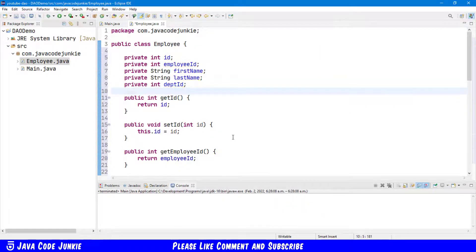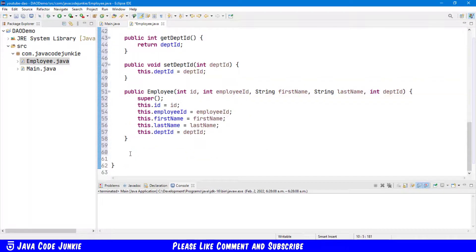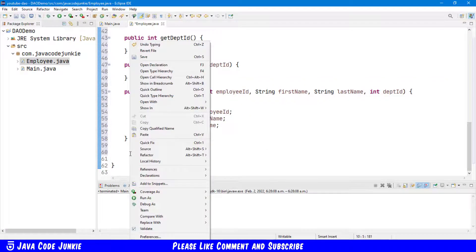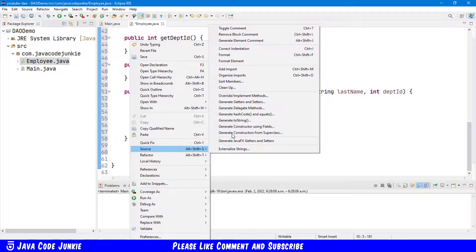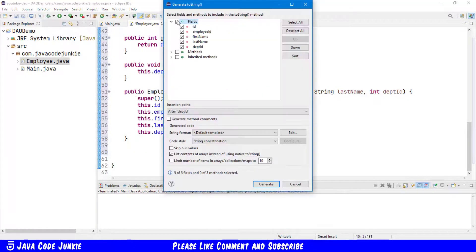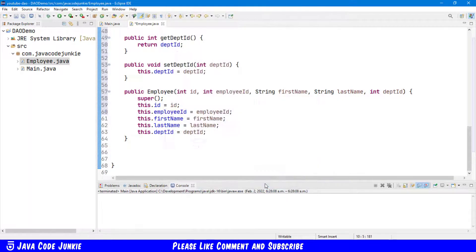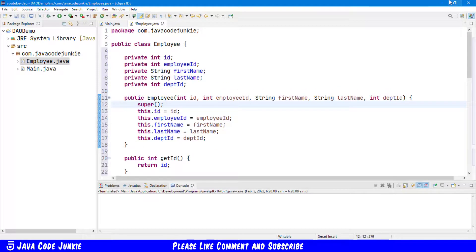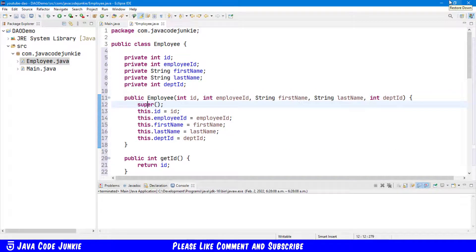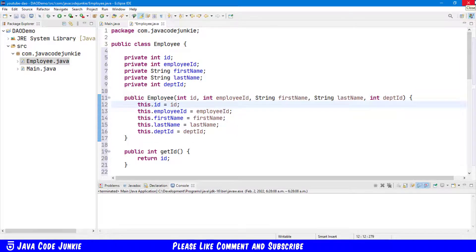We have a Getter and Setter pair for each of the fields. A Get ID, a Set ID, etc. And finally for now I'm going to again right-click Source and generate a ToString method. Again, select All fields and click Generate. We'll get rid of the call to the Super class because that's the object class and it's not necessary in this case. And here we have our Data Transfer object.